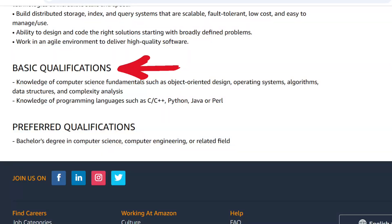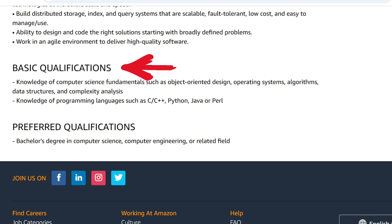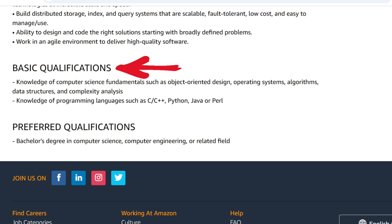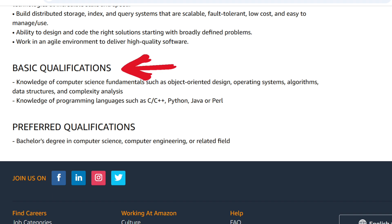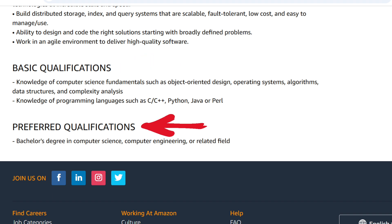What are the education and college degrees required for Amazon online internal assessment program? The basic qualifications are: knowledge of computer science fundamentals such as object-oriented design, operating systems, algorithms, data structures, and complexity analysis; knowledge of programming languages such as C, C++, Python, Java, or Perl.